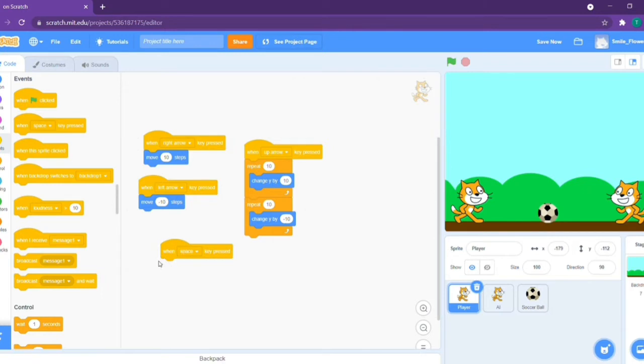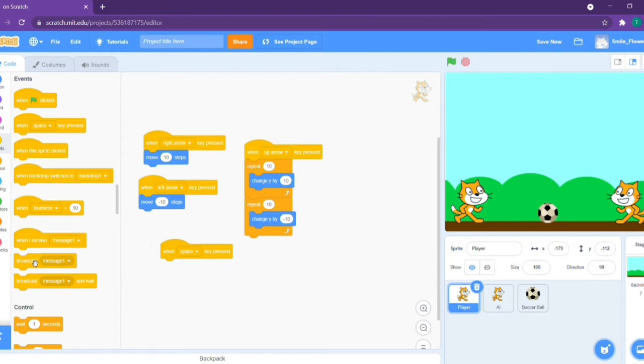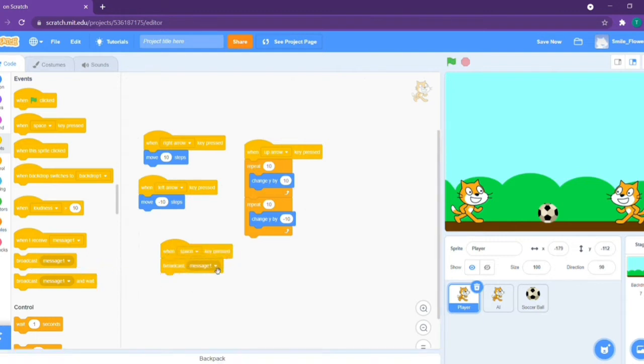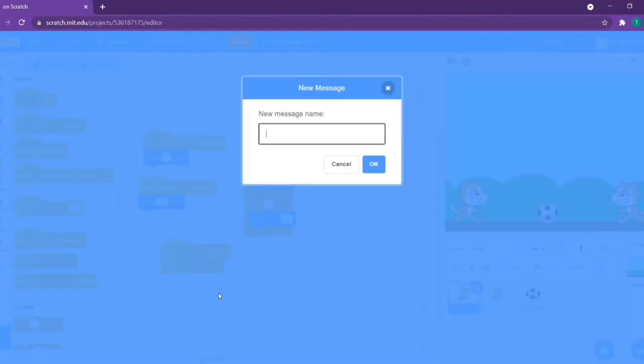If you don't know what's the broadcast message block, you can go and check out my tutorial on what's broadcasts. Take out the block and name it whatever you like. I'm going to name this player shoot.